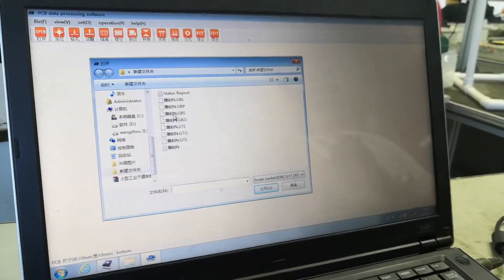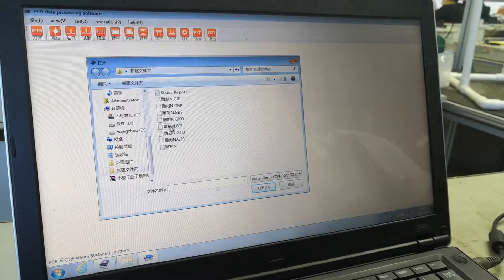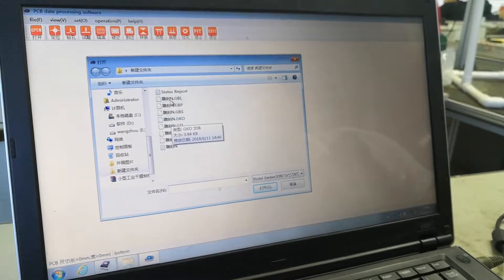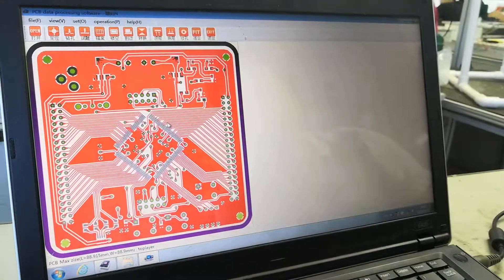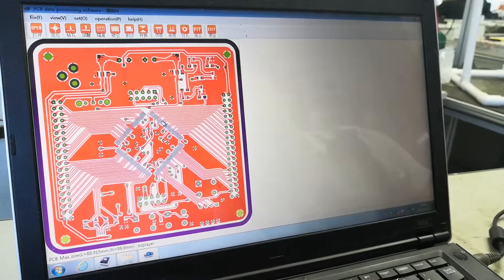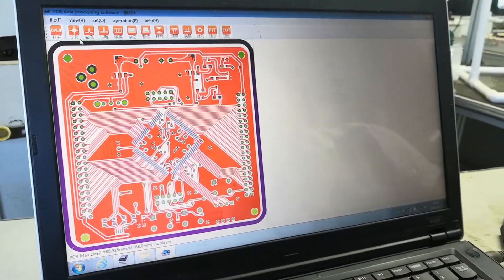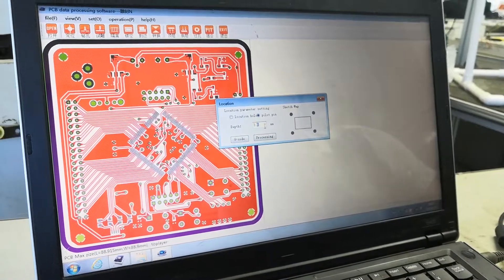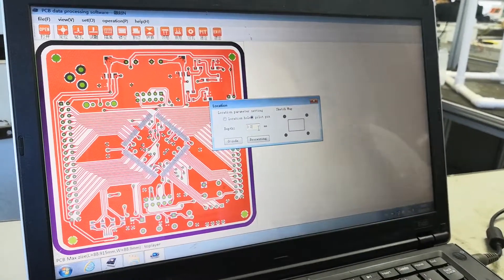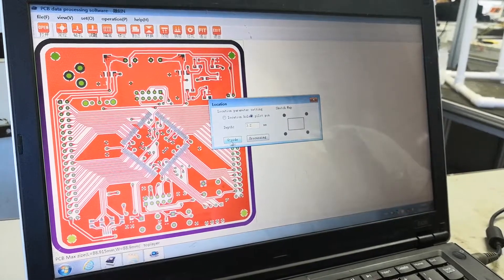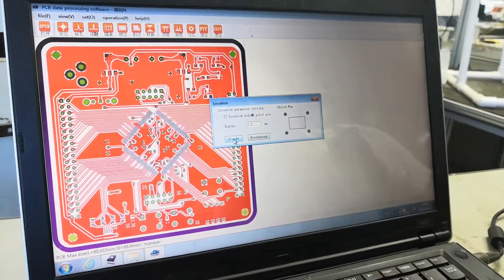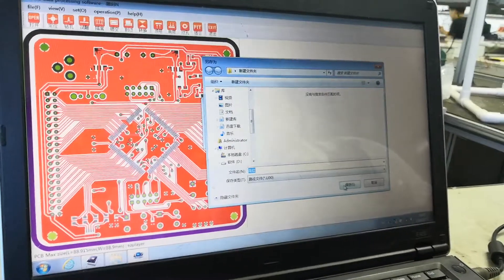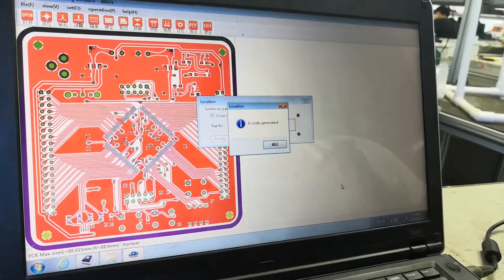Here is the Gerber file that we just made. We choose one of them — this one indicates the location. Here are the drill tips. We can change it to 3.2 millimeters and click G-code to save the file.